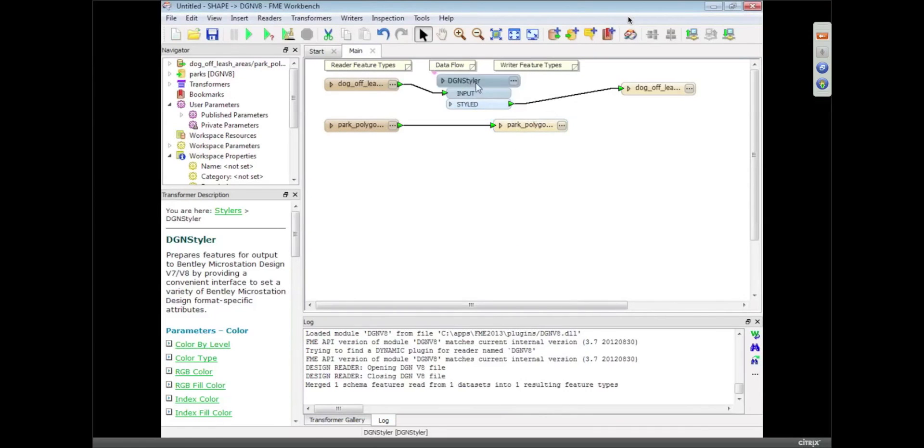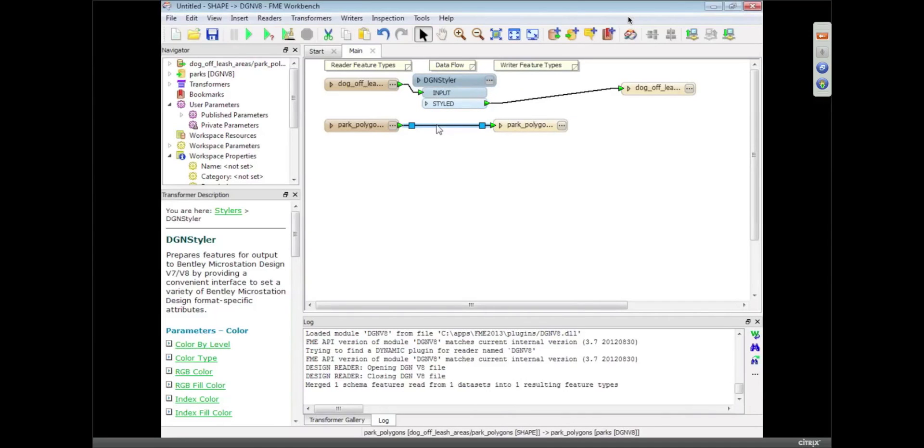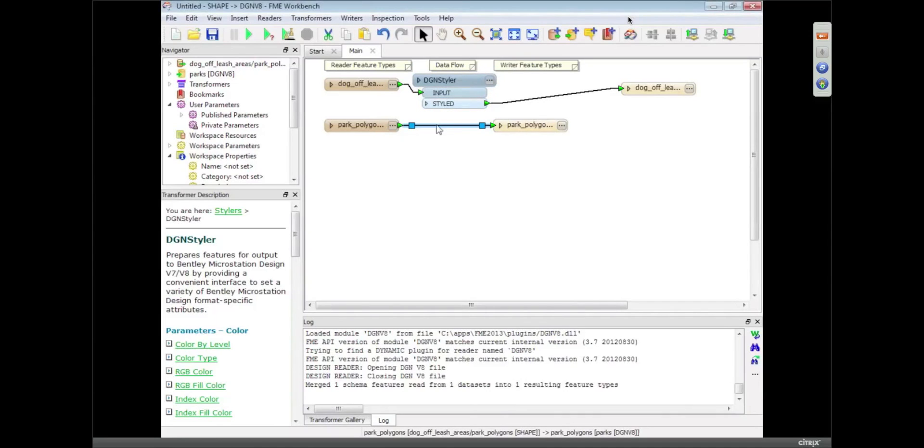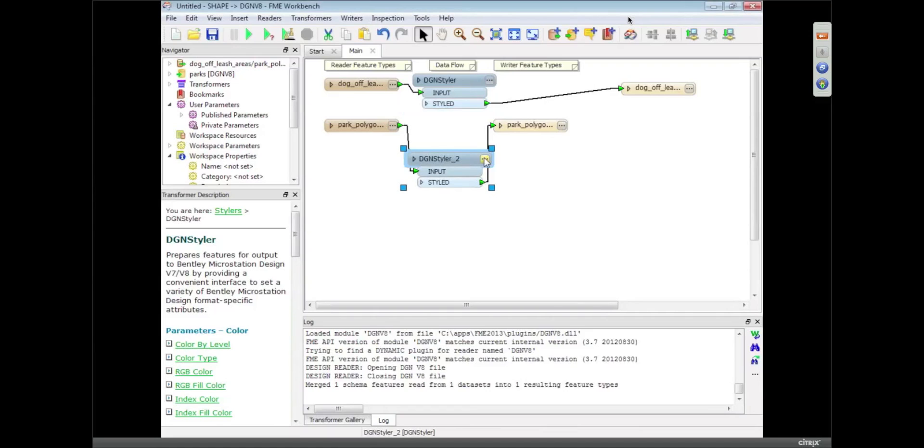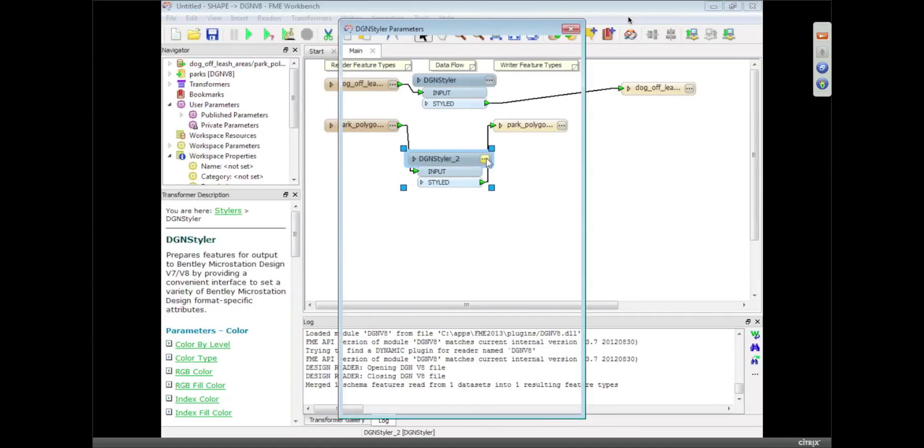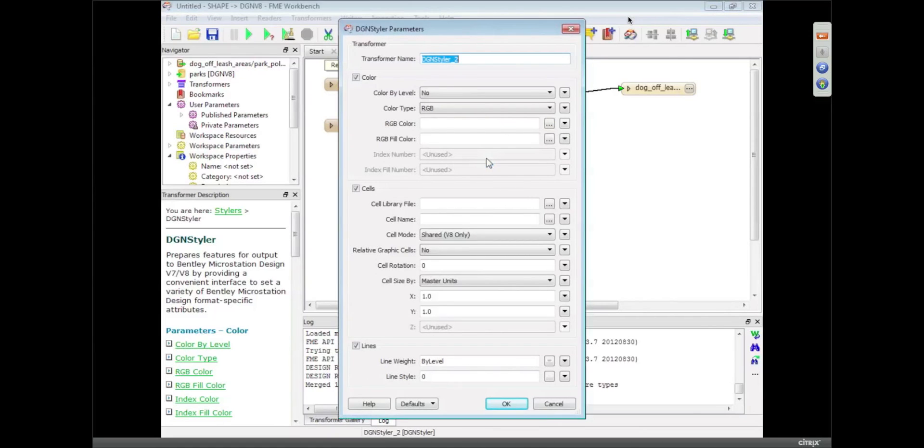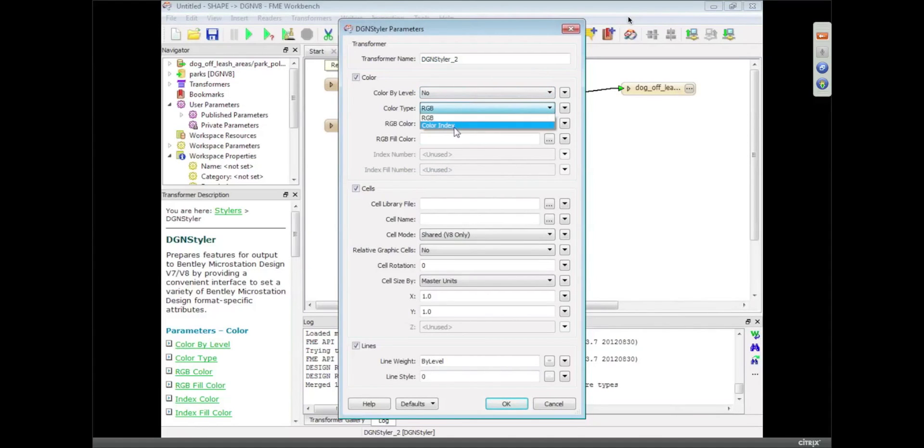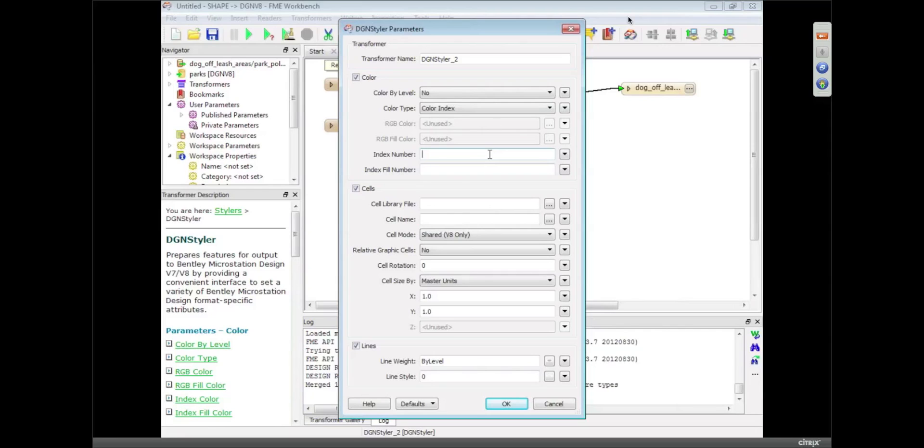So that's one DGN styler I'm going to create, I'm going to put another one in here now, and this one is going to just give a style to the lines, so I can color that by level. I'm not going to, I'm going to pick just pick a MicroStation color, so 0 for the outline, and the fill is going to be number 2, which is green. And I'm going to click OK.